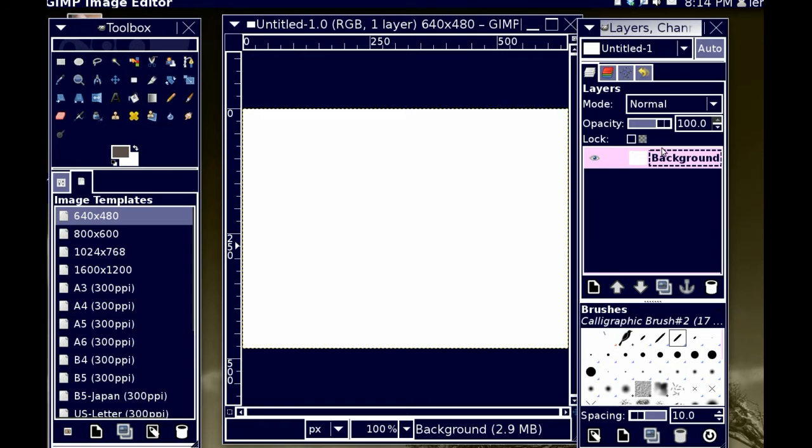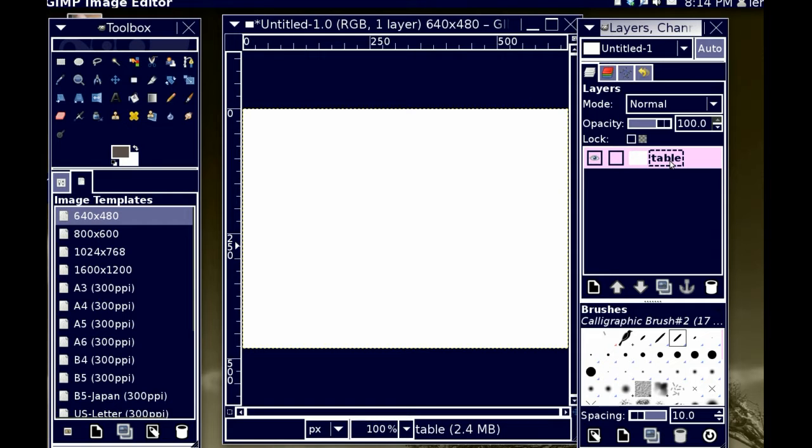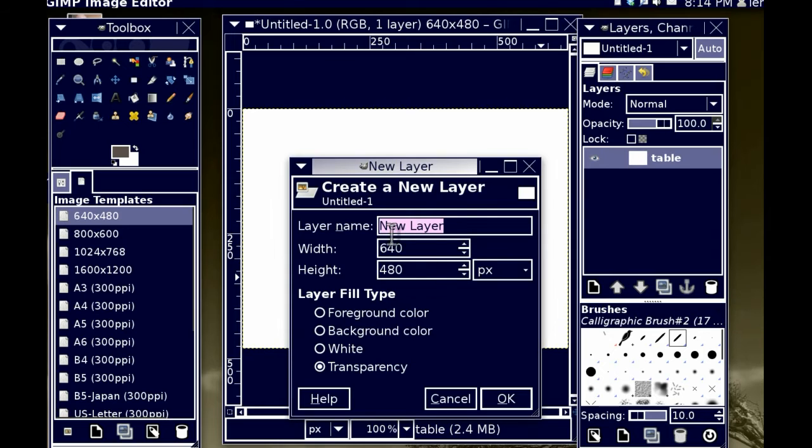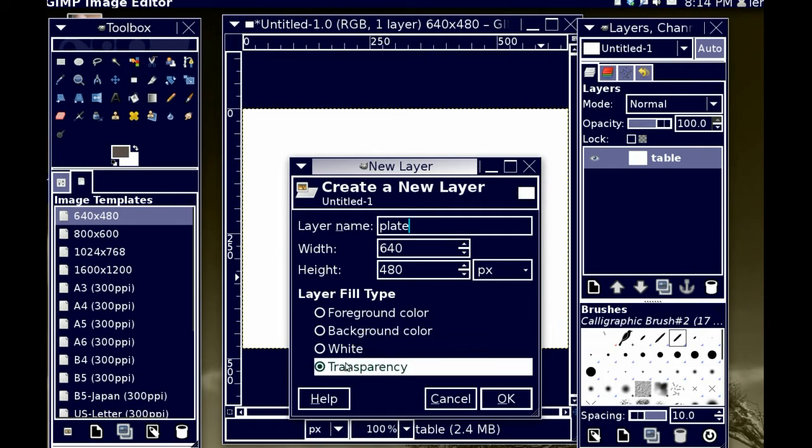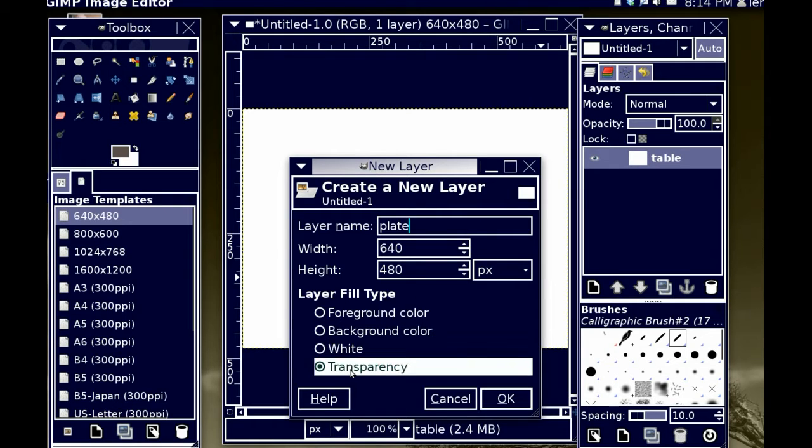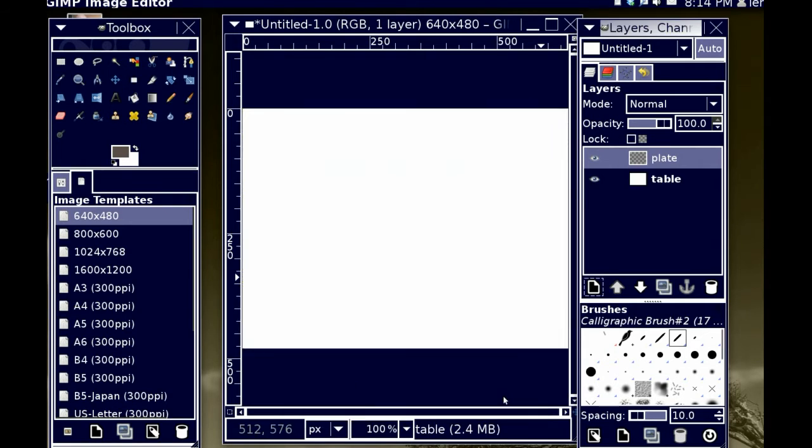So the first thing I'm going to do is I'm going to rename my background to table. I just did that by double-clicking on the background layer and naming it. I'm going to add a new layer called plate, and I'm going to make it transparent, meaning that you can see through it.